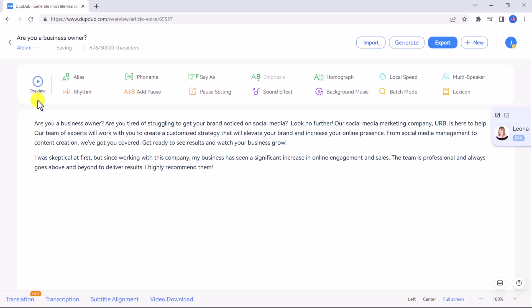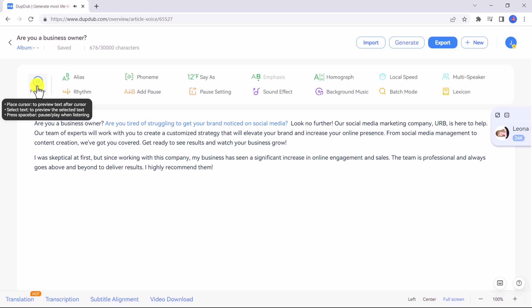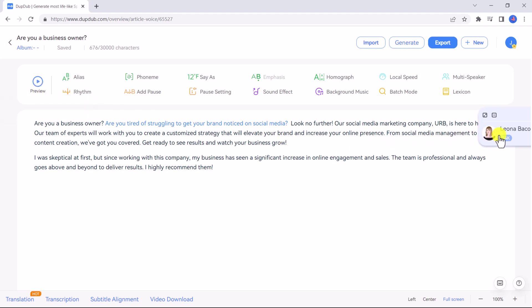Now place your cursor before the text you want to preview or select the text you want to preview and click preview. Are you a business owner? Are you tired of struggling to get your brand noticed on social media? As you're listening you can click the space bar to pause or play the audio.